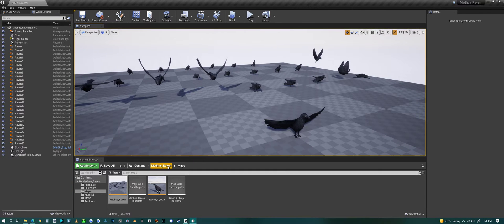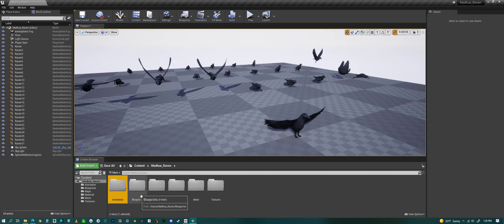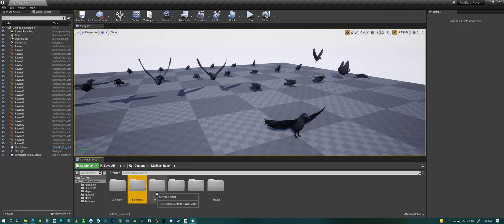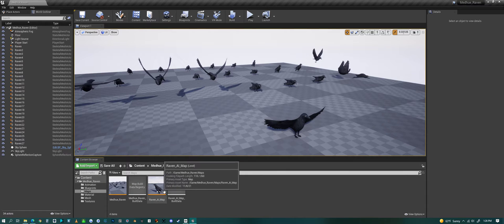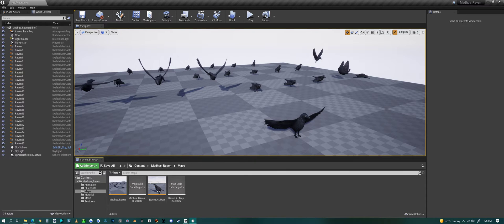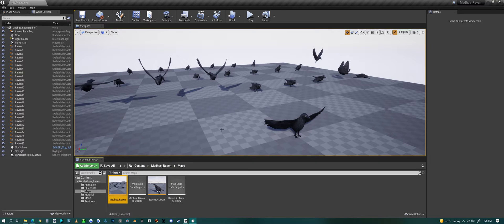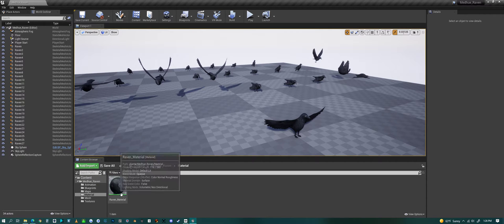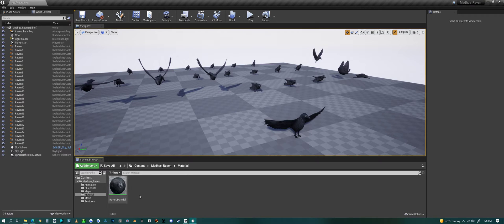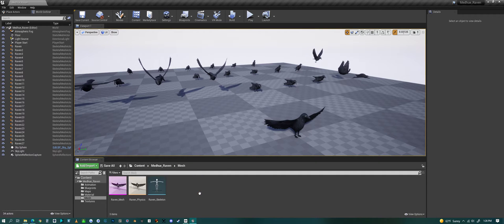If we jump out of this we can look at the folders. We have the animation and blueprints, we'll look at those in a minute. We have the maps, the AI map which we were in, and then we have the animation map which we're in right now. Materials - the Raven just has one PBR material.